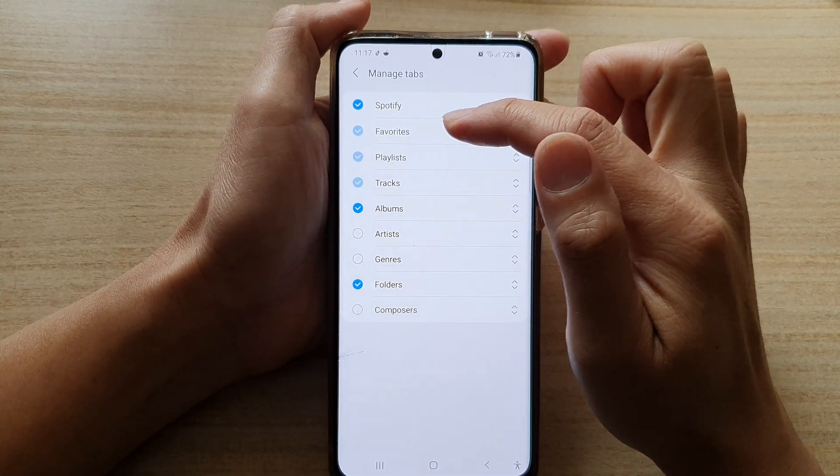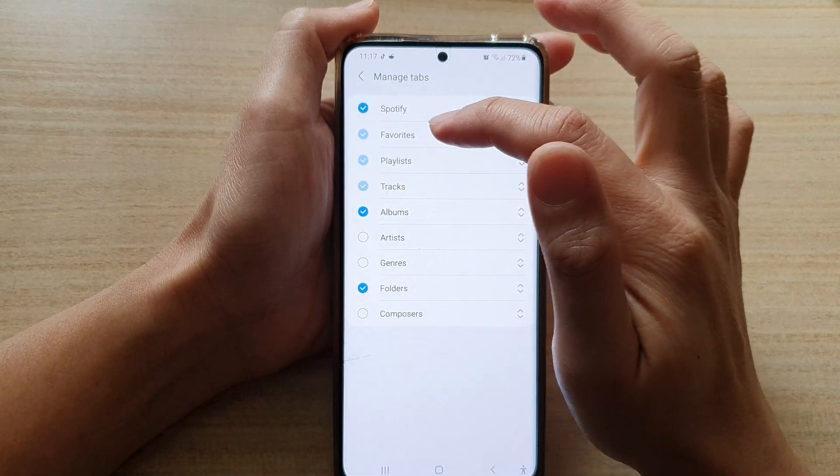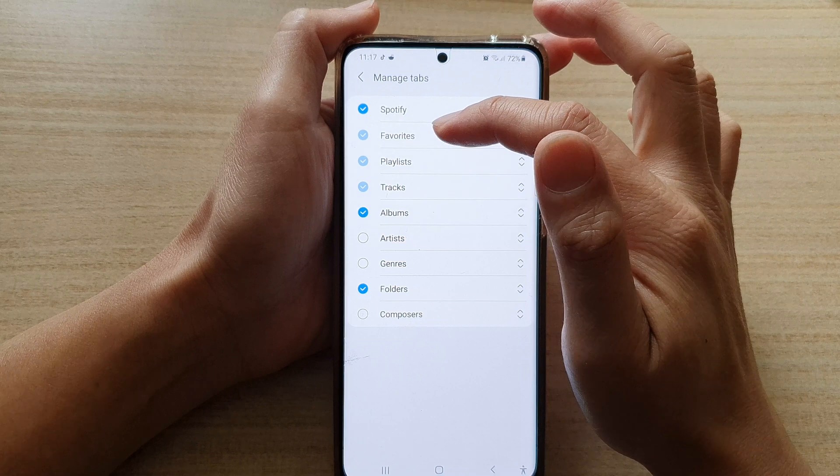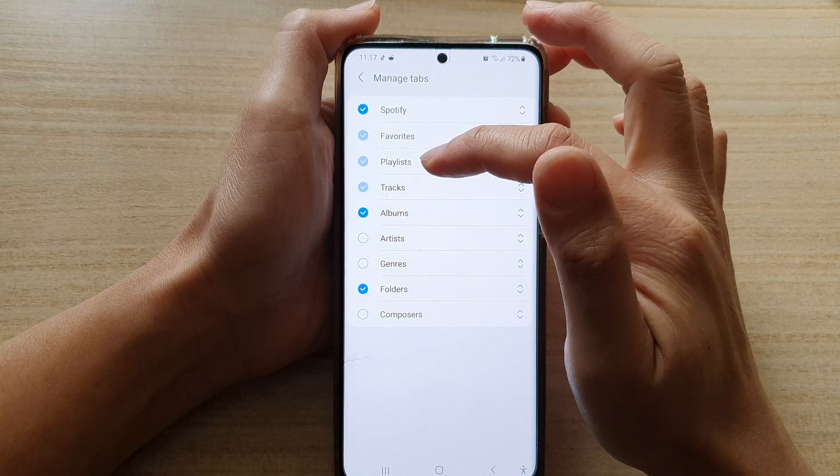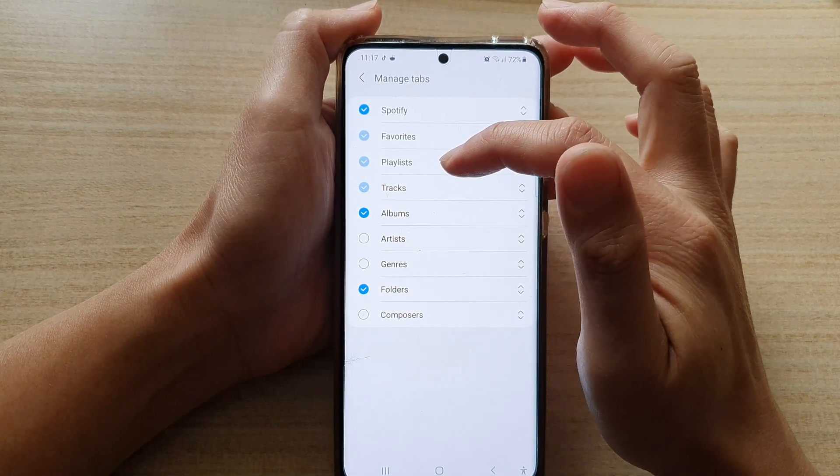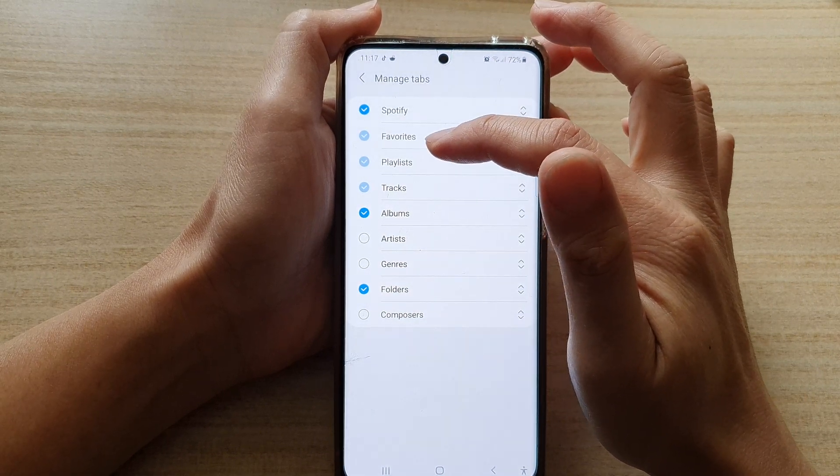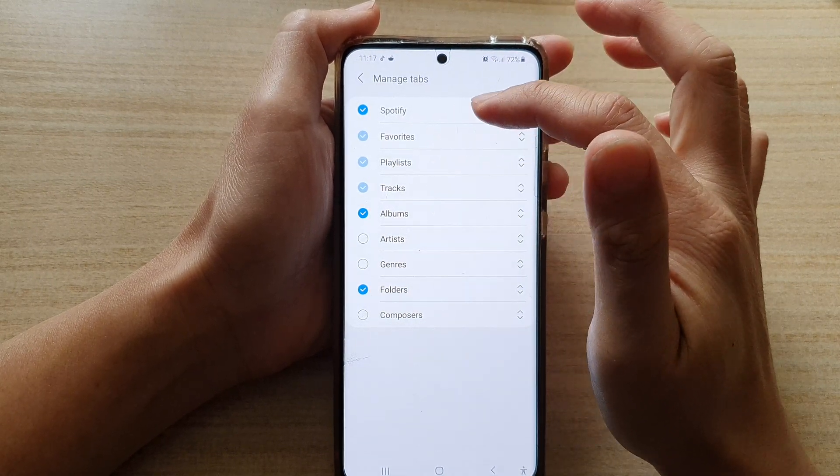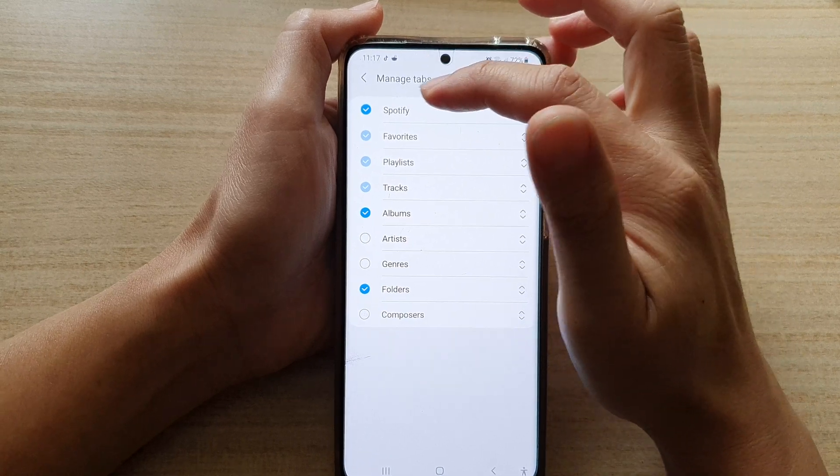Now, some tabs cannot be changed. For example, favorites, playlists, and tracks are there permanently. You cannot turn them on or off.